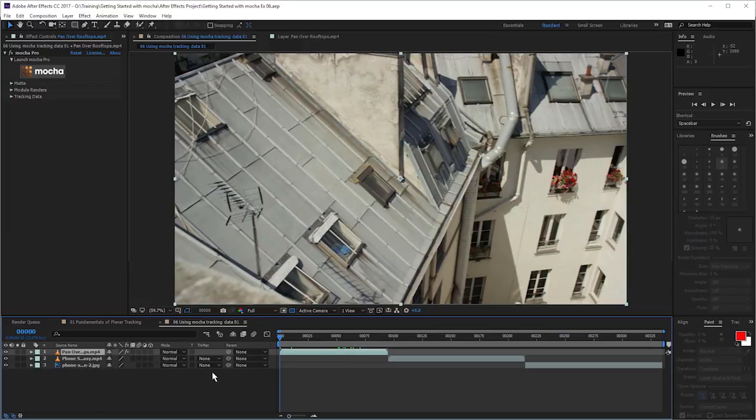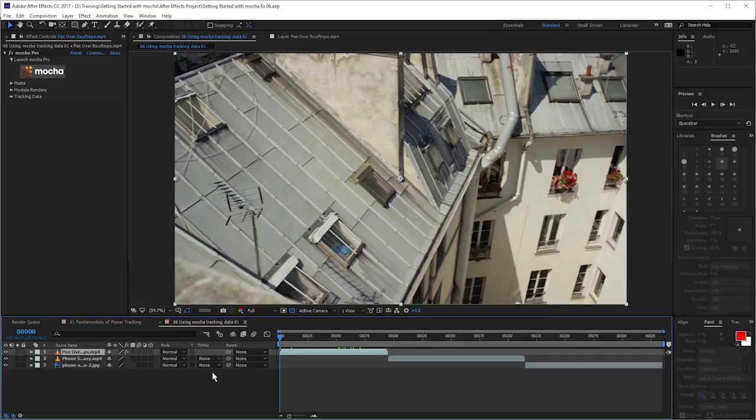Now to start with, we are working in Adobe After Effects using the plugin version of Mocha Pro. But as before, as soon as we get into the Mocha interface, the export options are going to be pretty similar no matter which version you're working on.